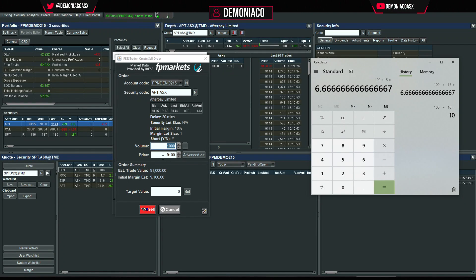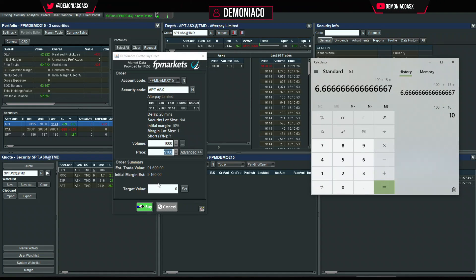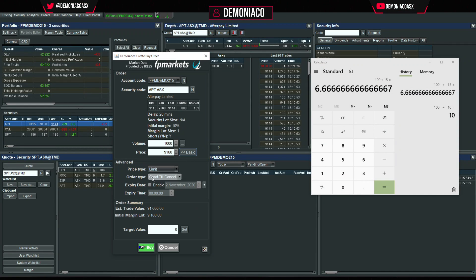You'll need a margin of $9,000 for this trade. We have free equity of $52,000 so we meet that requirement easily — even though we're trading $91,000 worth, which is almost twice our free equity, we only need $9,000 to trade.